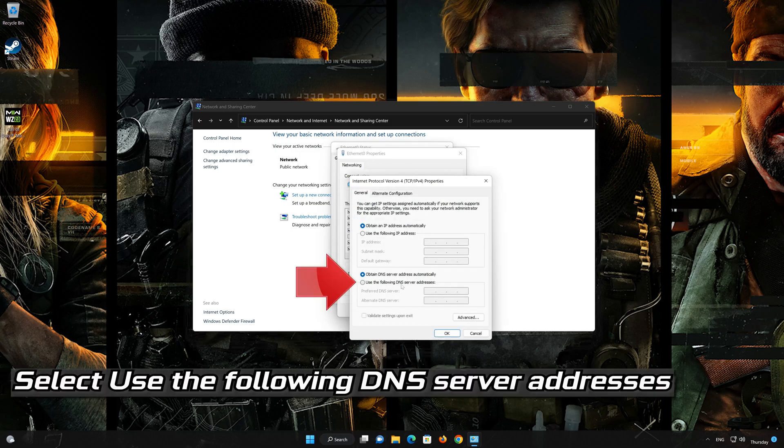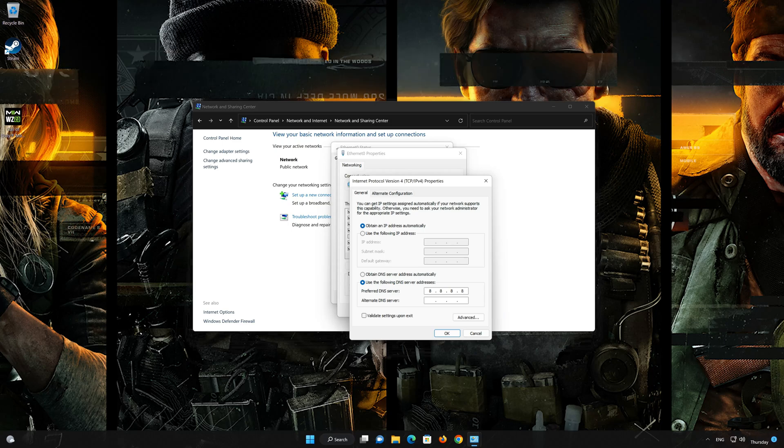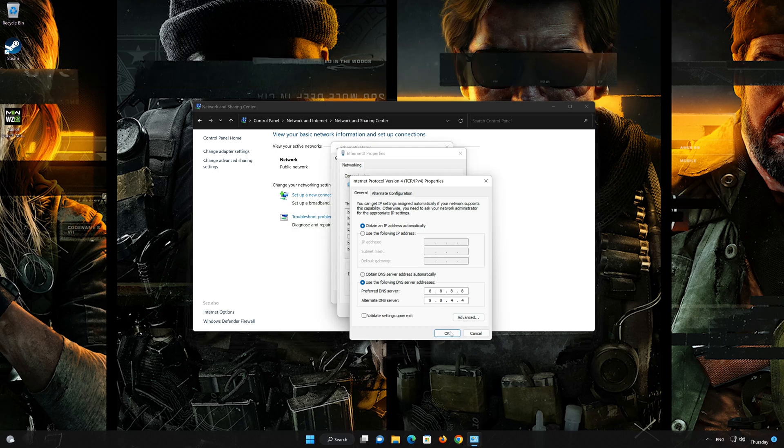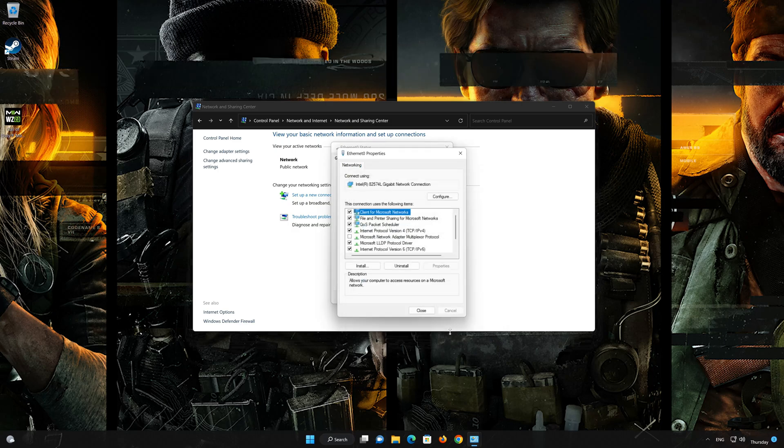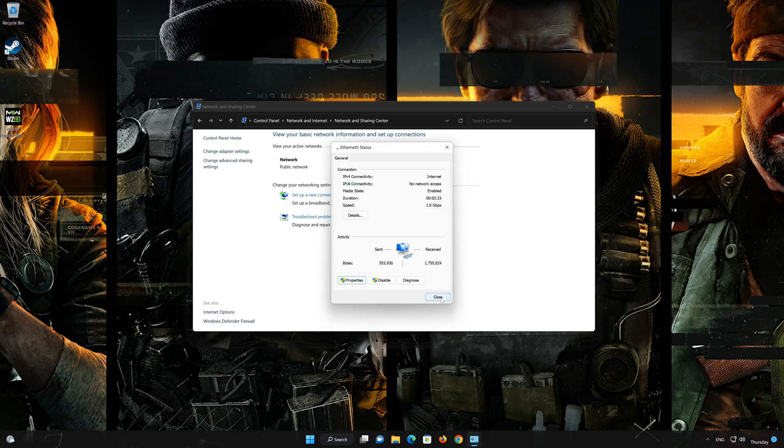Select 'Use the following DNS server addresses'. In Preferred Server, type 8.8.8.8. In Alternate Server, type 8.8.4.4. Press OK. If 8.8.8.8 didn't work, then type 1.1.1.1.